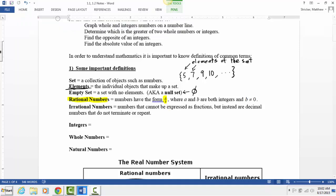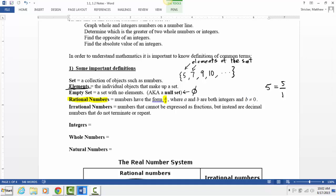A lot of numbers can be written as a rational number. For example, five is a rational number. It's not a fraction as written, but can it be written as a fraction? Yes — five over one. Another way? Ten over two, which equals five. Twenty over four, et cetera.